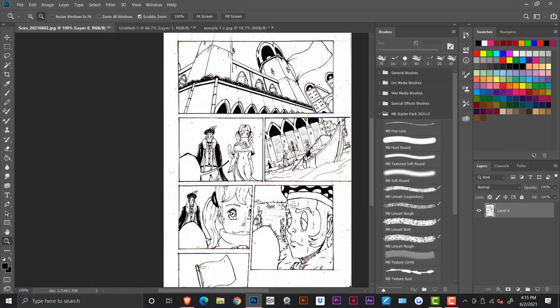And I also have a separate tutorial on how to scan black and white images. I'll have a link in the description down below.